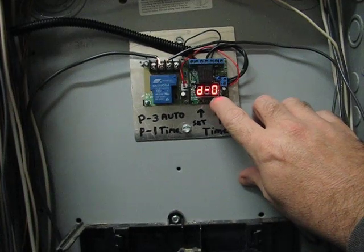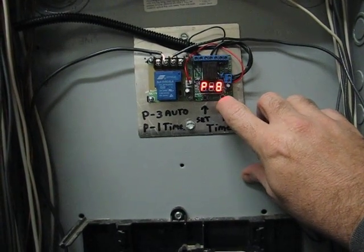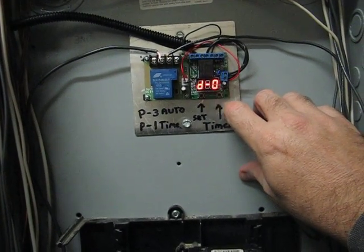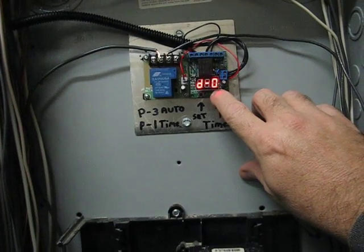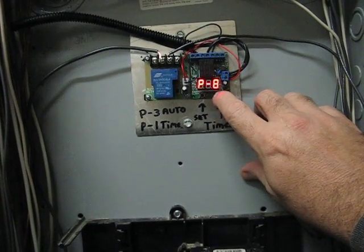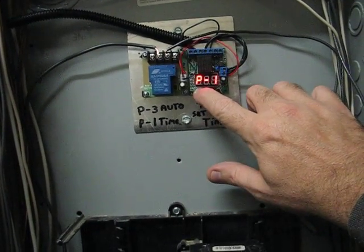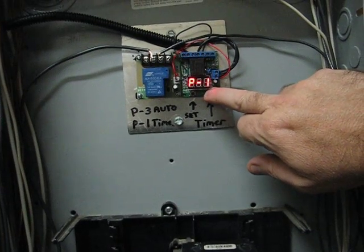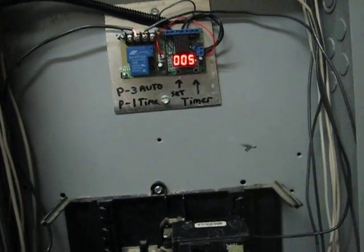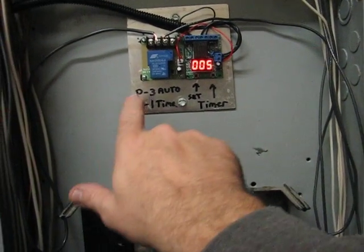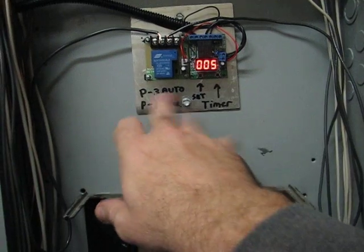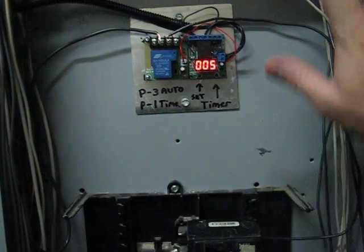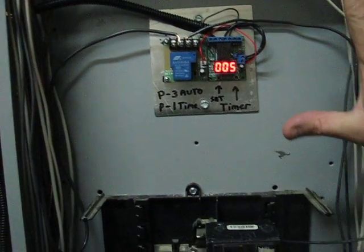And then we'll go back into. Now when we go to, still learning how to use this thing, I get confused on the button sometimes. And we'll go to P1. P1 is the timer. So that's why I have it marked here, P3, P1. Just put it on P3, it's fully automatic. I don't have to touch it.